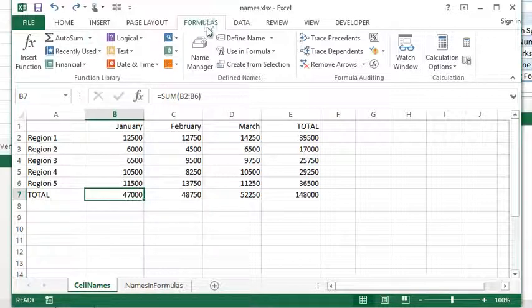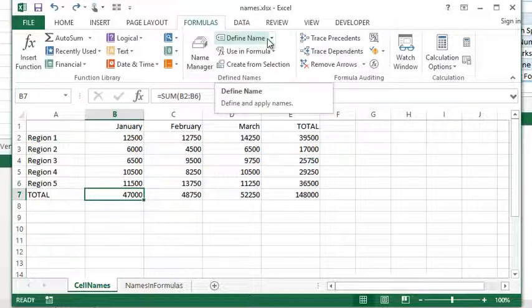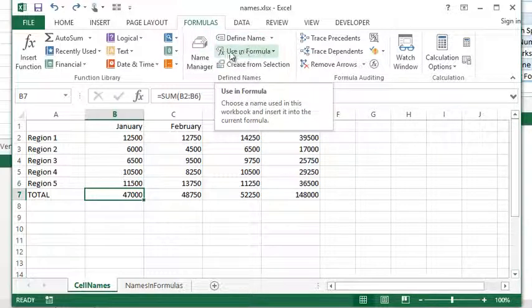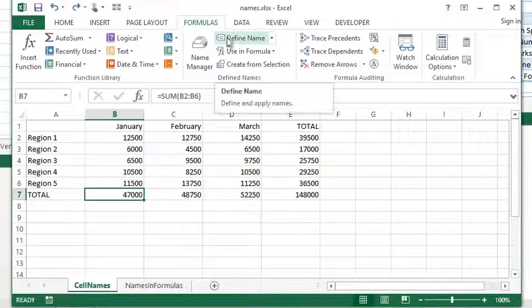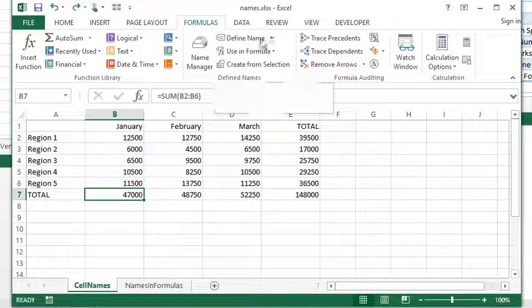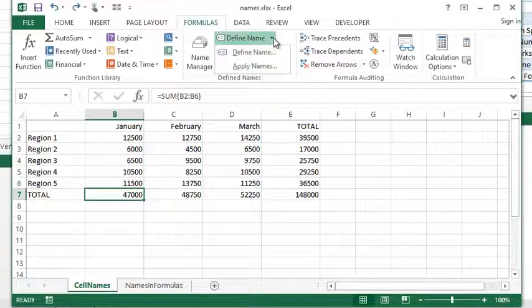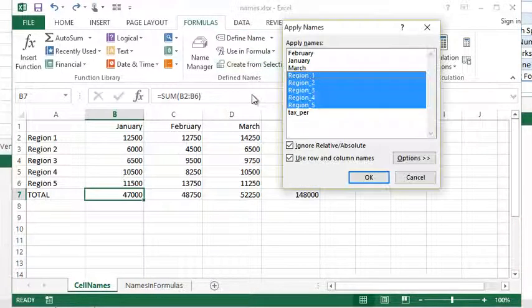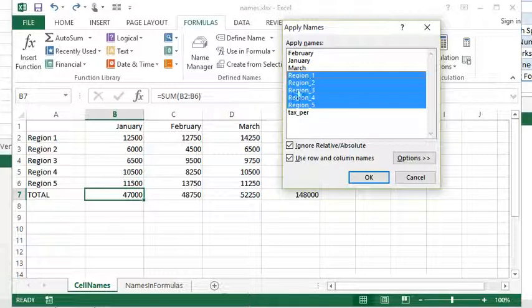You're going to go to the formulas tab, and right next to the define name button, you might want to be drawn to this button using formula, but that's not what's going to do it. The define name button has a little drop-down arrow next to it, you're going to click that, you're going to choose apply names.